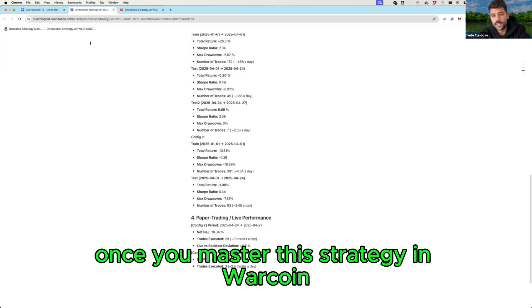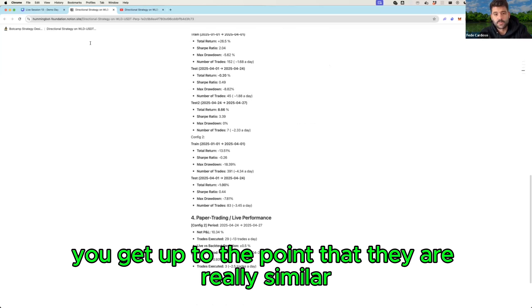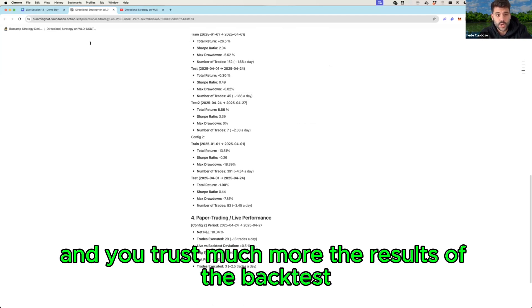Yeah, well the next thing that you will need to do once you master this strategy in World Coin and you compare the live test with the back test, you get up to the point that they are really similar and you trust much more the results of the back test.